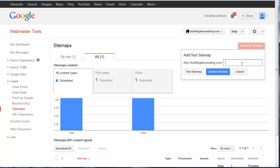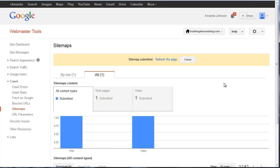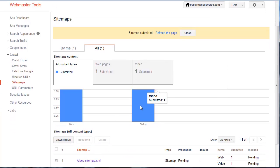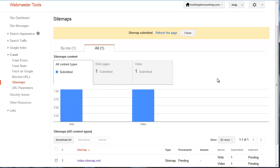Here's add sitemap. Okay, great. So you can see here we have one video sitemap, we have one regular web sitemap. All right, super. So we're going to refresh the page.